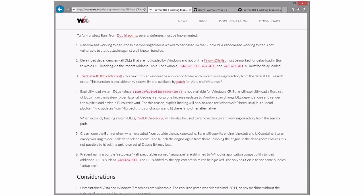The net effect of this is that when you launch Burn for an initial install, where in the past you would see a second process started for elevation, now instead you'll see Burn start and immediately start another process which will be the clean room bundle. That will load your BA, and then after that when you elevate there will be a third process. In very common cases, you will now have three Burns running instead of two. That one in the middle is the one running in the clean room.